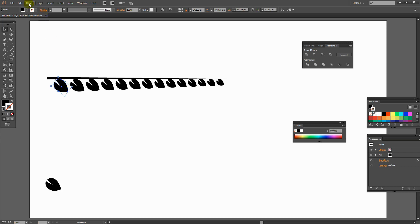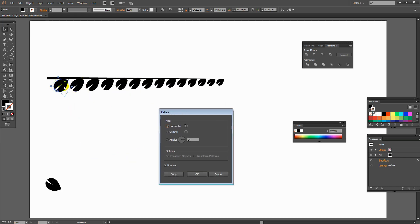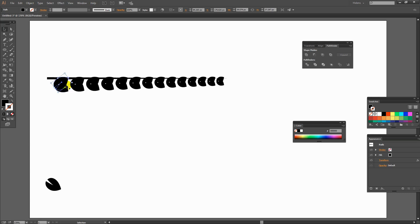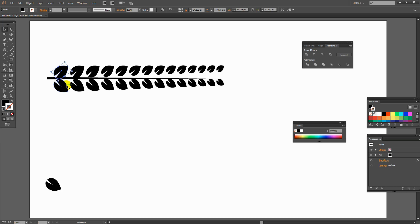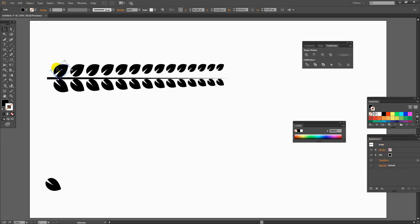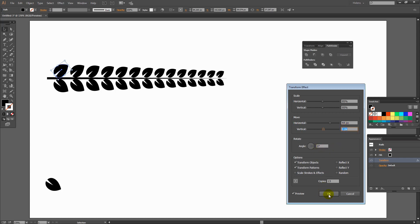I'll choose Object > Transform > Reflect and reflect it horizontally. I'll click Copy to keep the original set of leaves. Now I have two sets — all I need to do is move the reflected set up so it sits above the line. I'll make sure the first leaf is in the correct position. The other leaves are floating slightly, but that's easy to fix because in the Appearance panel there's a Transform option controlling just the top set of leaves. I'll double-click the Transform and adjust the vertical option back down. With Preview on so I can see what I'm doing, I'm happy with that — I'll click OK.